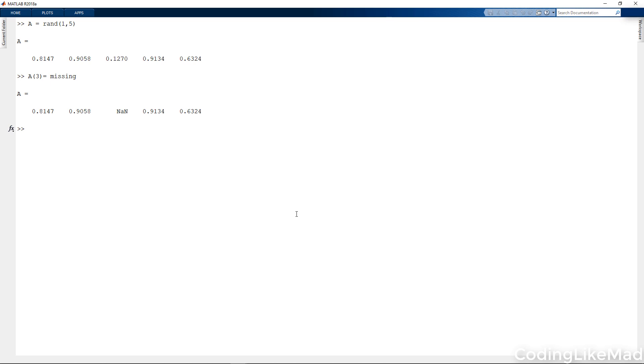So for a double it's not a number, but for a date it turns out there's another flag called not a date that it will get filled in with. This type of trick will let you automatically deal with this for time series data, for example, and this is quite helpful.